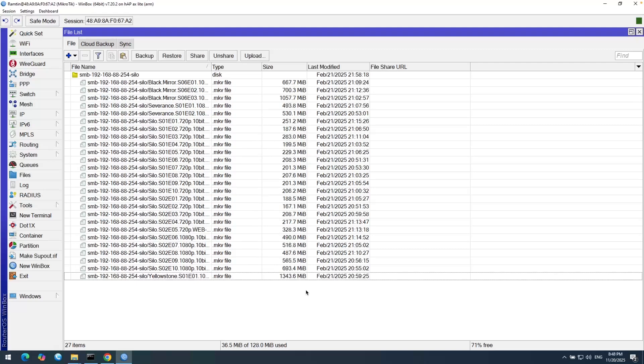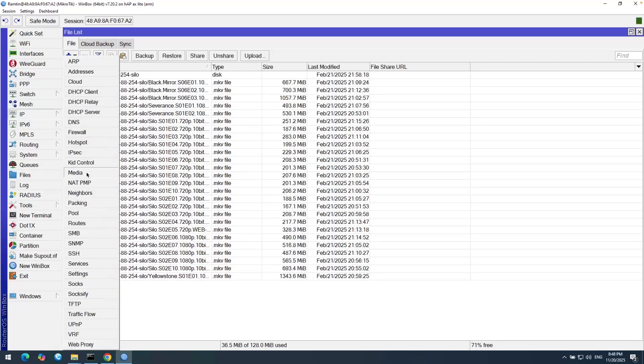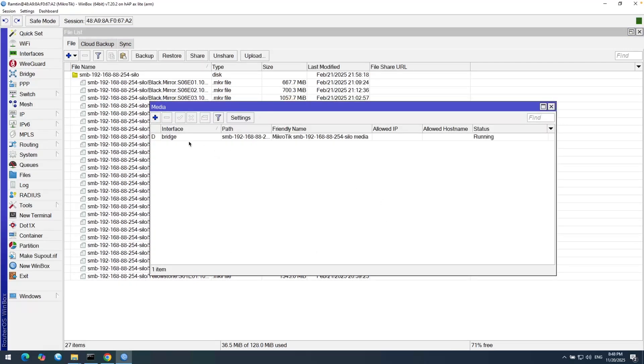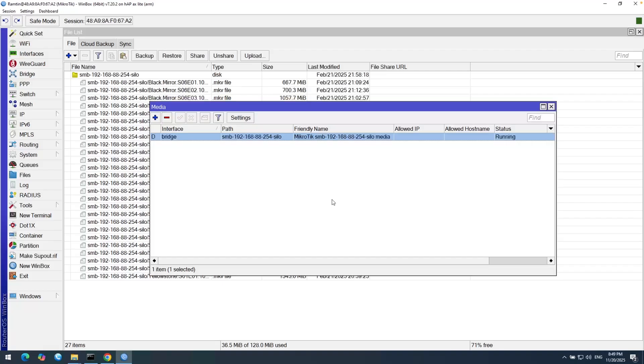Let's test it. But first, let me show you here in IP and then Media. You can see it dynamically created a media server on this router which holds the SMB files here. This directory silo here. And now I can connect to it from another system.